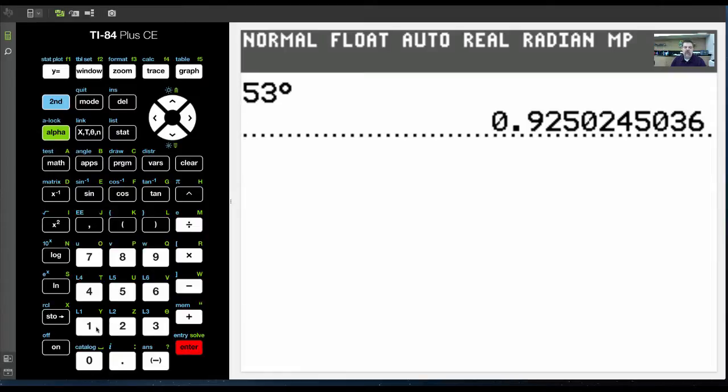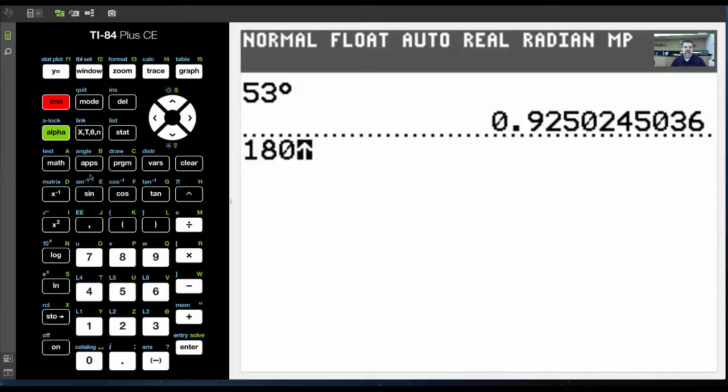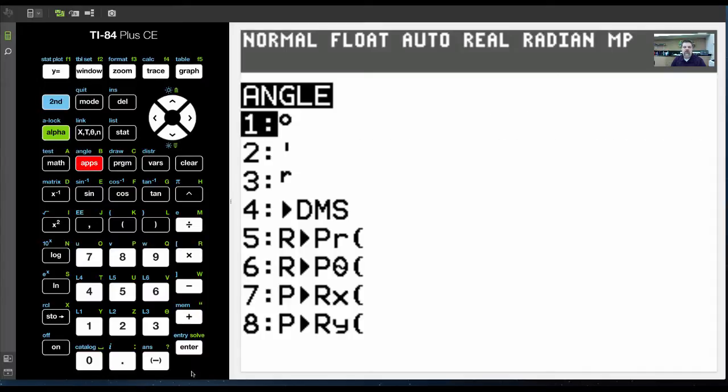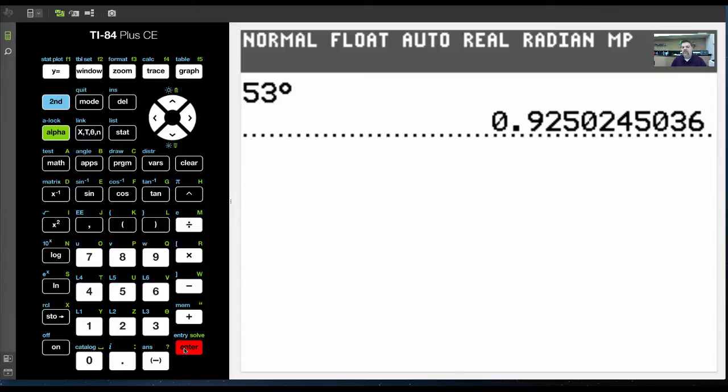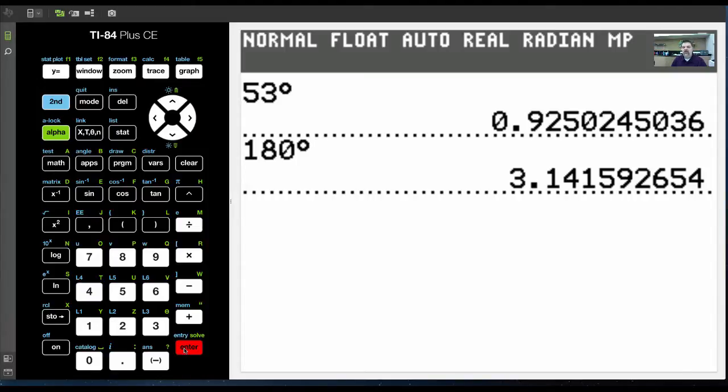For example, we all know that 180 degrees is equal to pi. So when I hit enter, I should see 3.14 blah, blah, blah, pi.